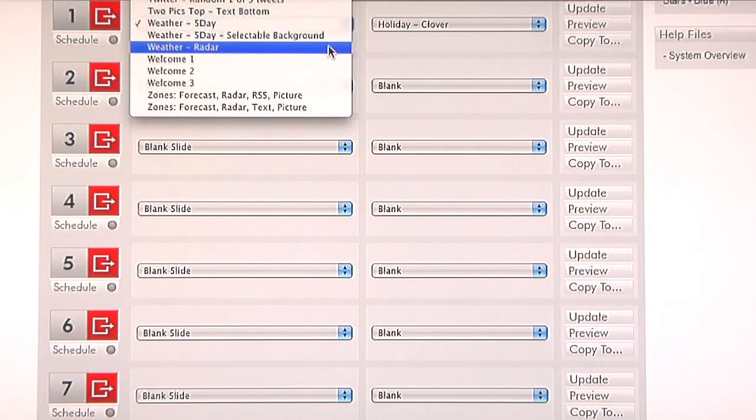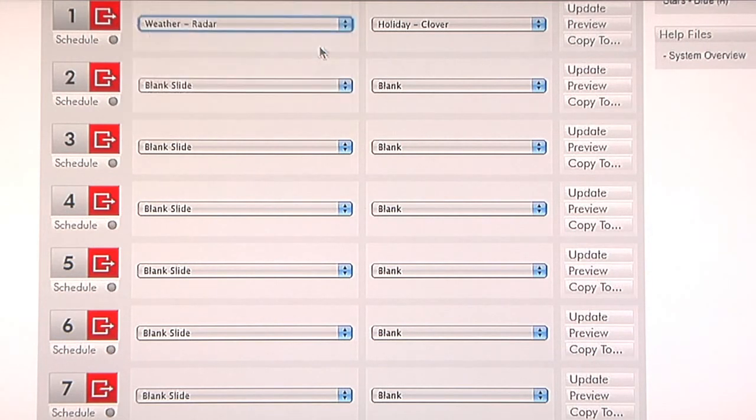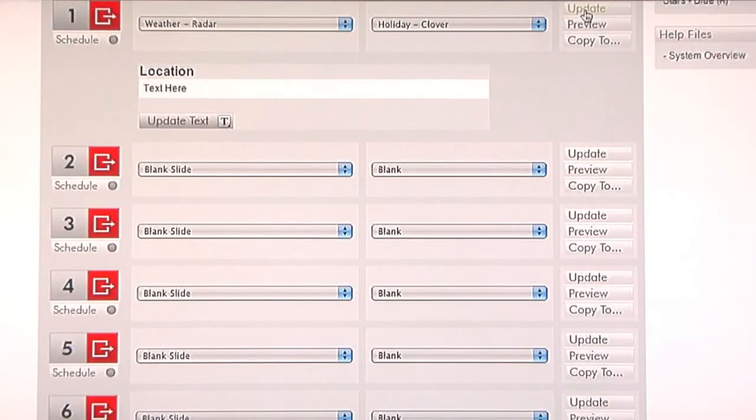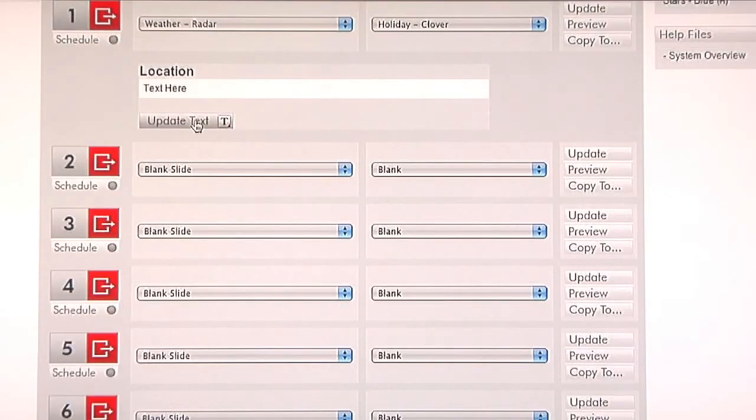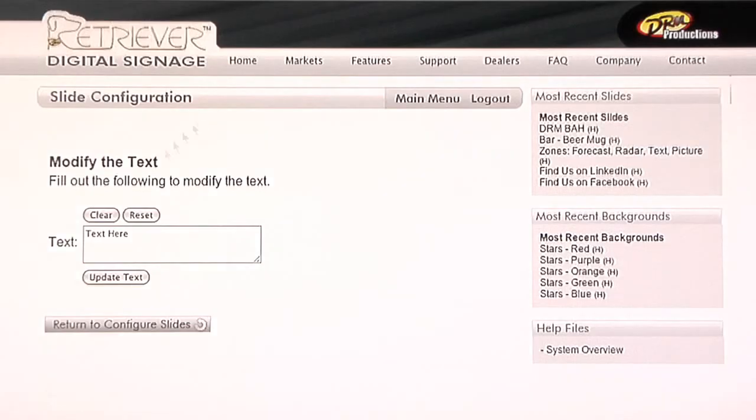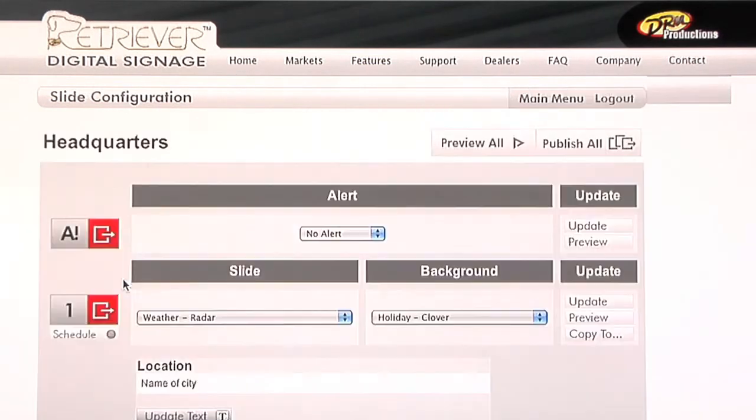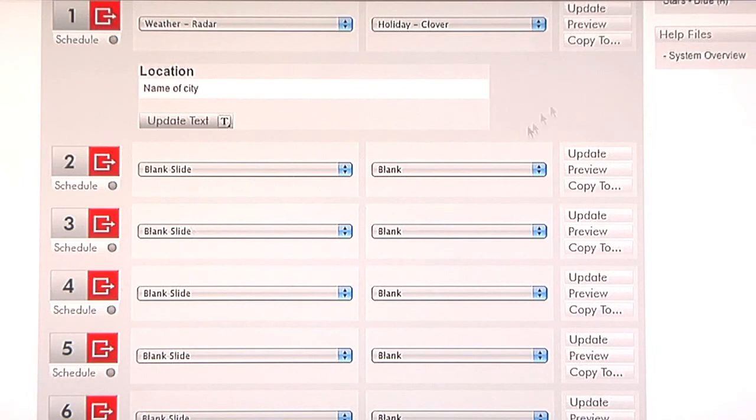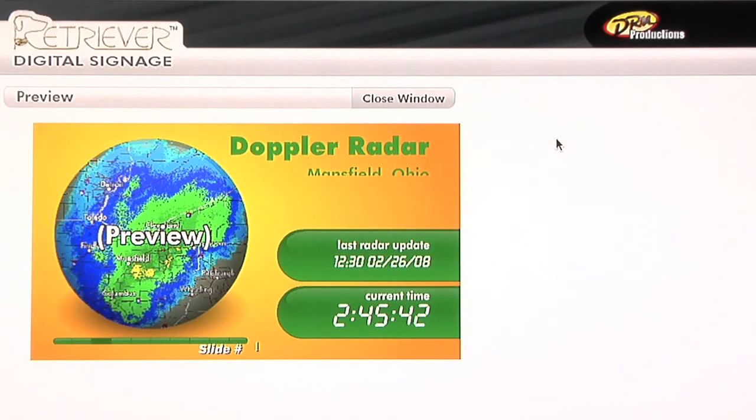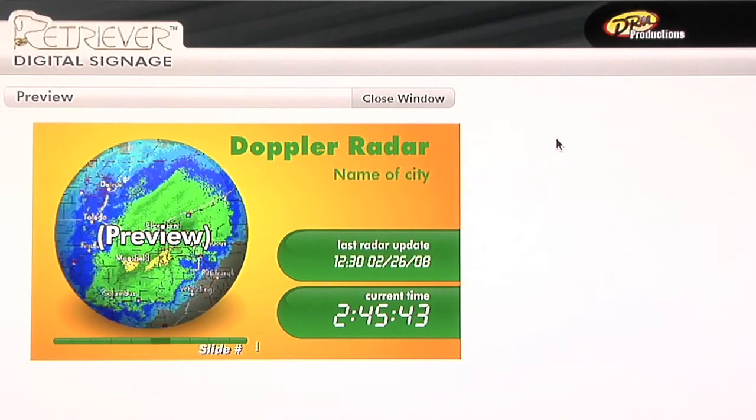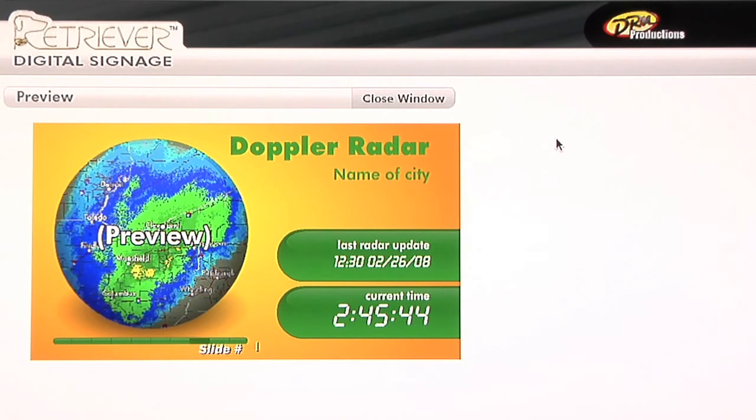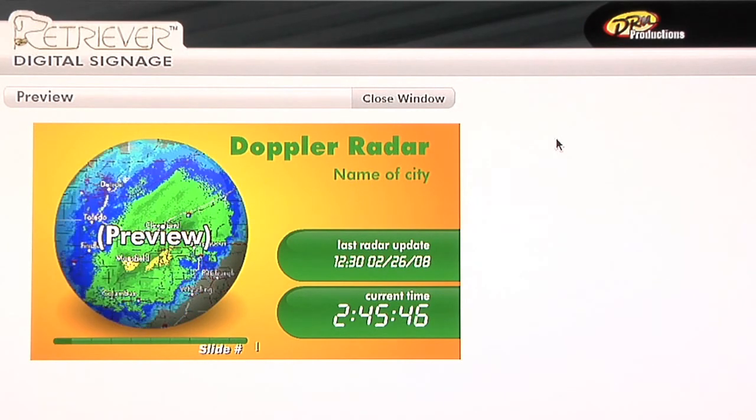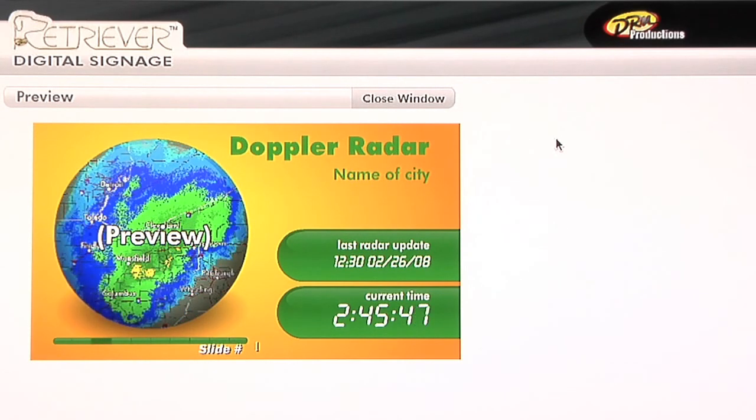The other weather slide that we have is a weather radar. Extremely popular. When you hit update here, there is a little bit of text field in which you can type in perhaps your city location or a general comment about the weather. Again, when we preview this slide, it won't necessarily show a live radar feed, but it will on your Retriever.